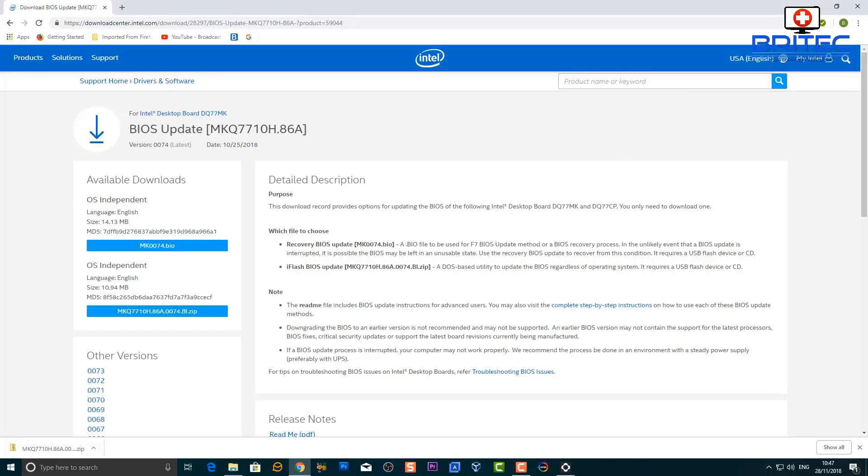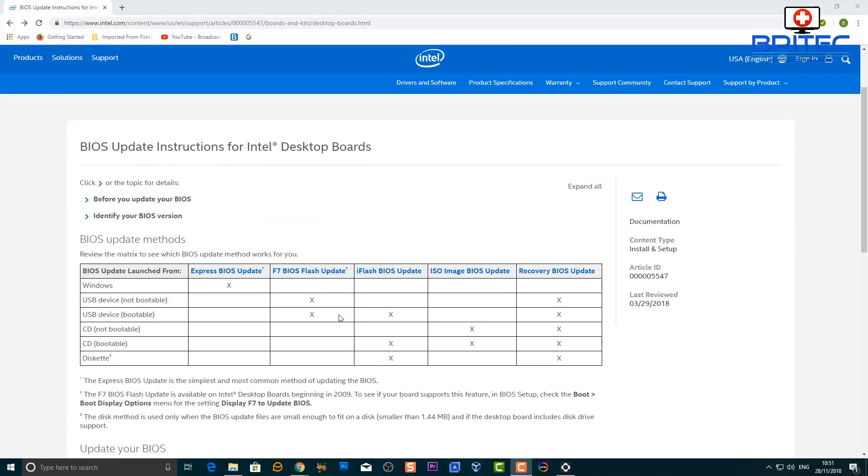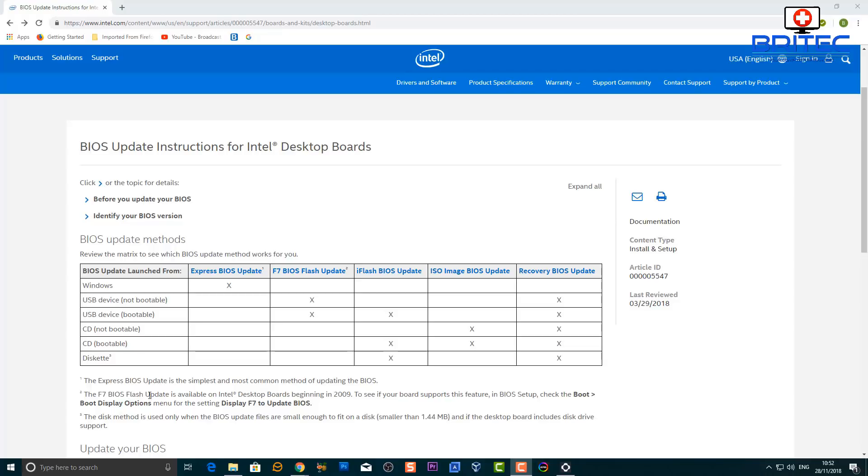Just wanted to show you the different methods of flashing a BIOS with these older motherboards. You can see here this will give you all the instructions on how to do it. You can see Express BIOS update, that's to do that in Windows. Now I would not advise you to do that. It's very volatile, very dangerous.